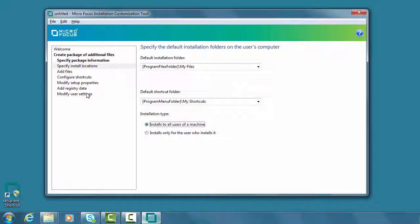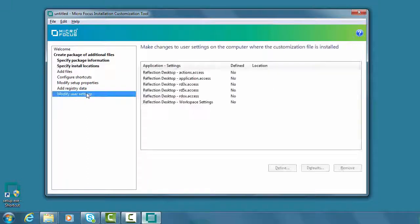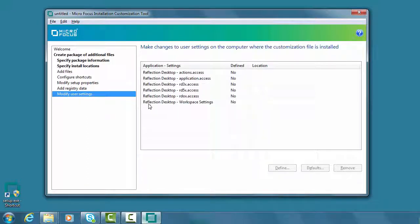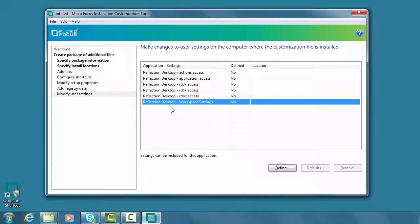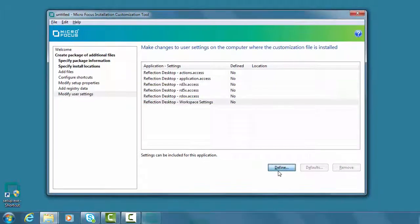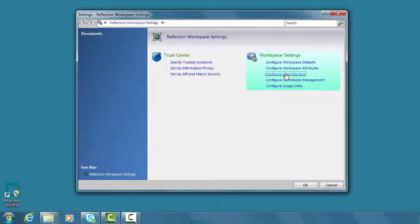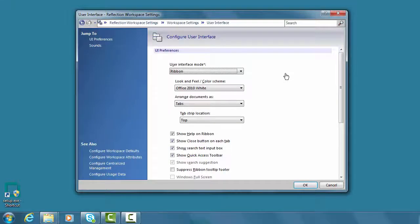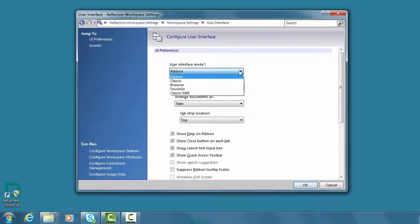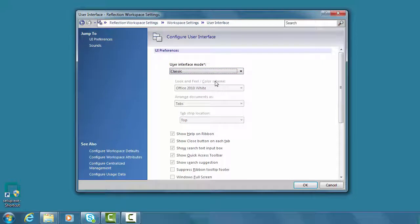Now under Modify User Settings, we'll select Reflection Desktop Workspace Settings and select Define. Select Configure User Interface, just as we did earlier, and then select the classic user interface mode.